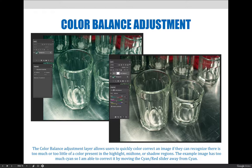The color balance adjustment layer allows users to quickly color correct an image if they can recognize there is too much or too little of a color present in the highlight, midtone, or shadow regions. The example image has too much cyan, so I am able to correct it by moving the cyan/red slider away from cyan.